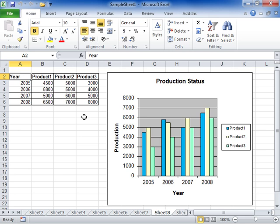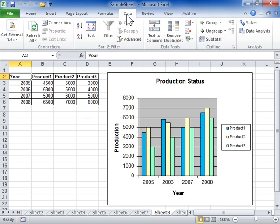Use the Random Number Generation Analysis Tool. Click the Data tab. In the Analysis area, click Data Analysis.